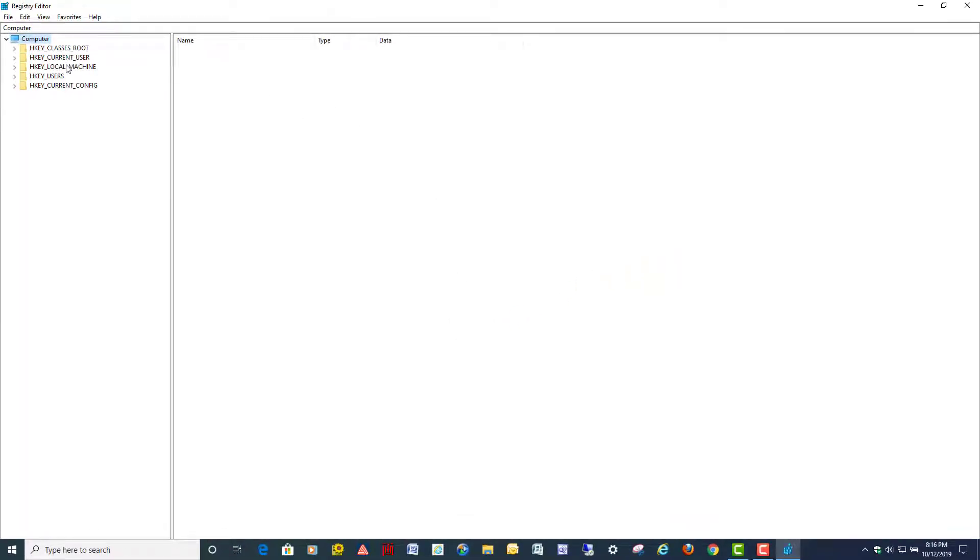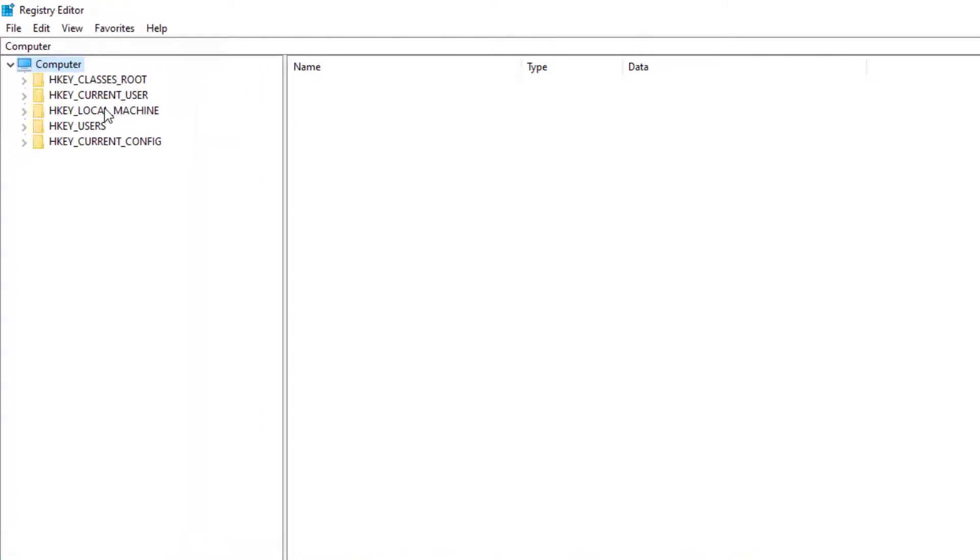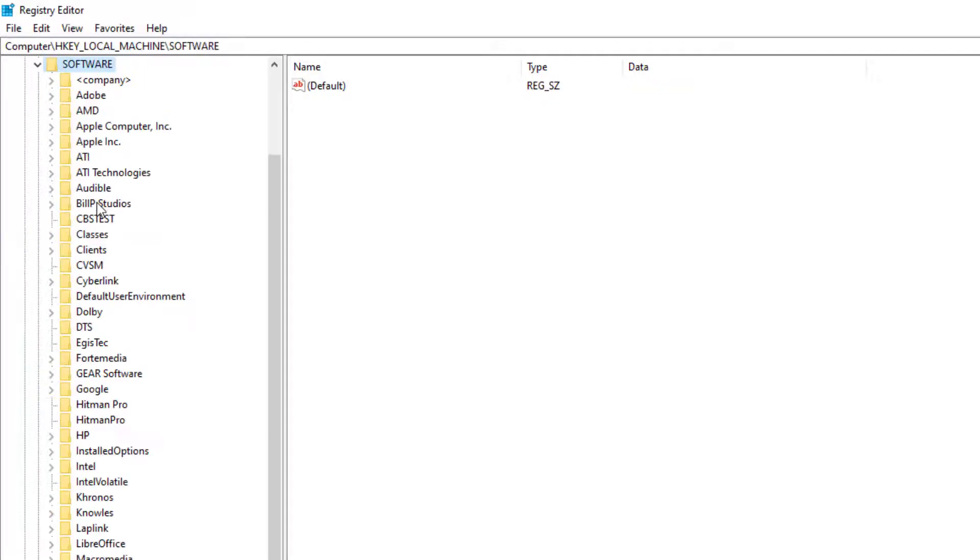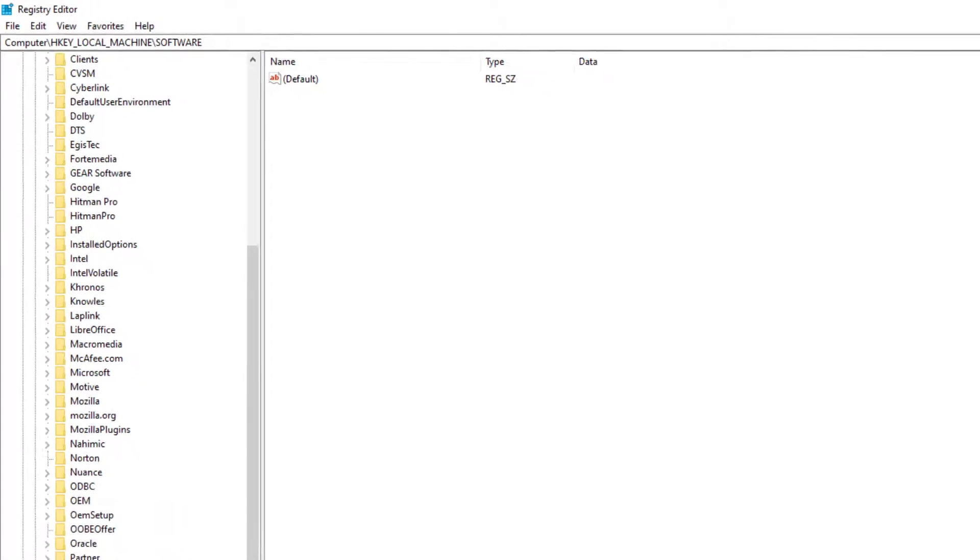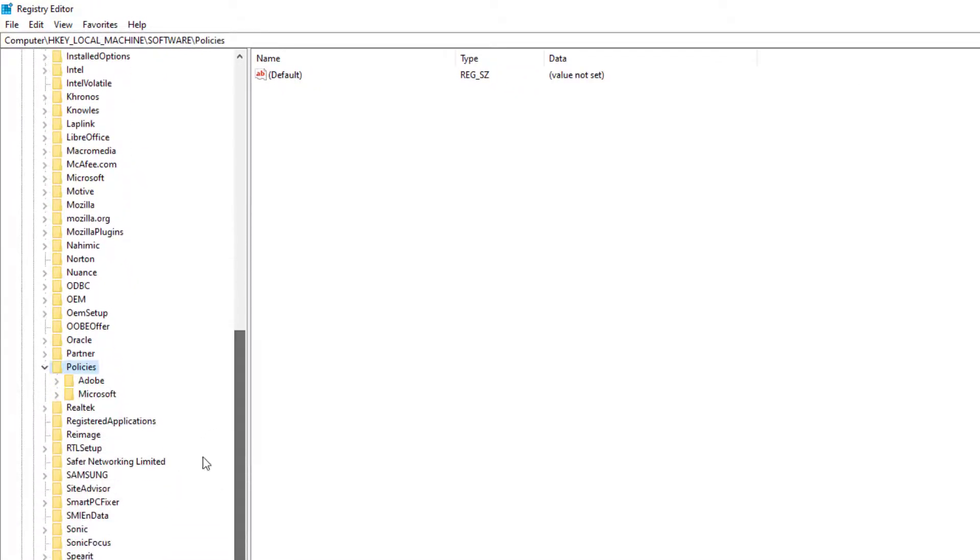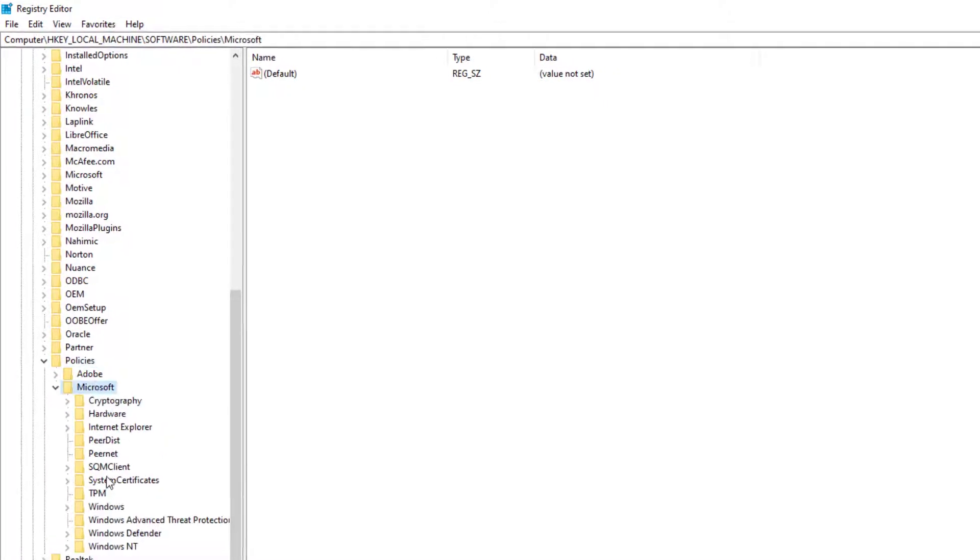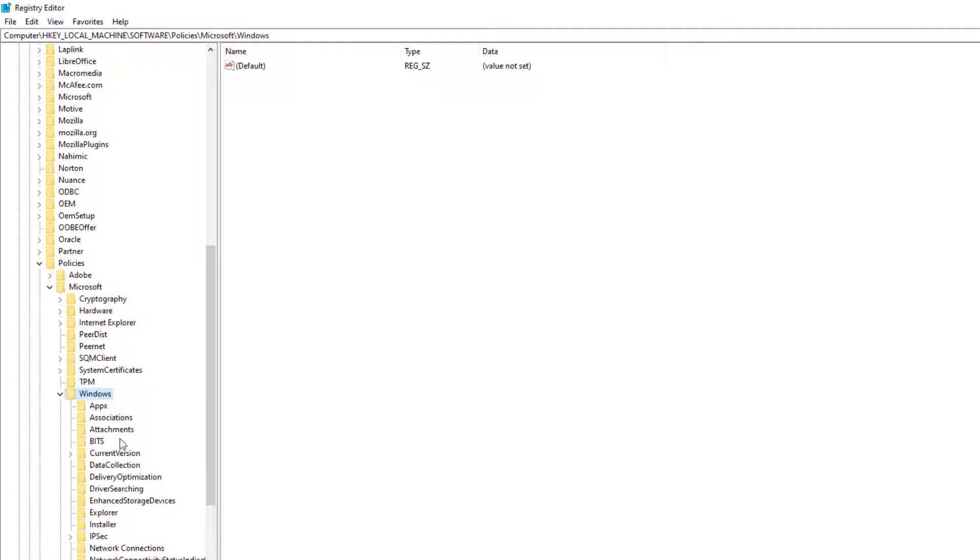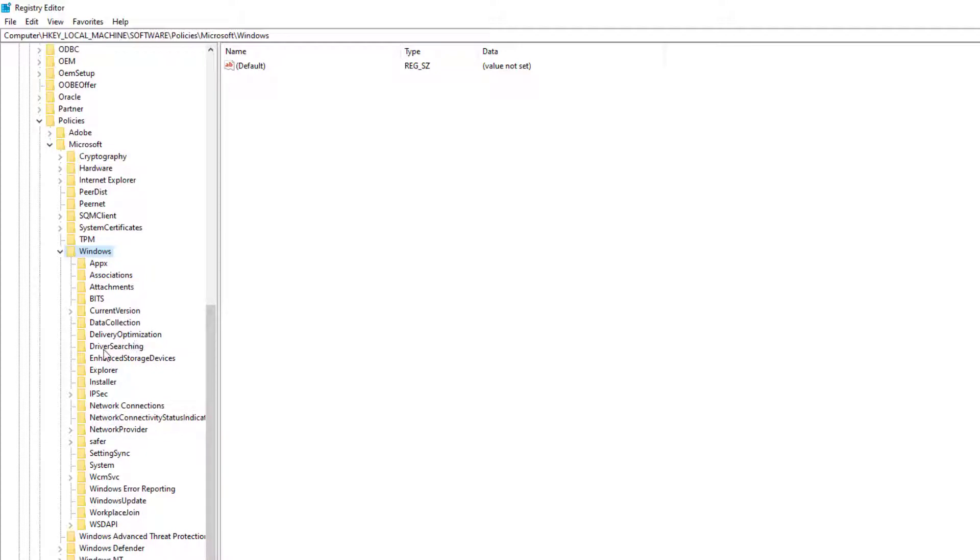So we're going to start by opening up HKEY Local Machine, double-click it, and we're going to double-click here on software, and scroll down to policies, and we're going to double-click on Microsoft. Go down here and double-click Windows. And we're going to look for a key in here called Personalization, and most of the time it won't be here, but we're going to add it.